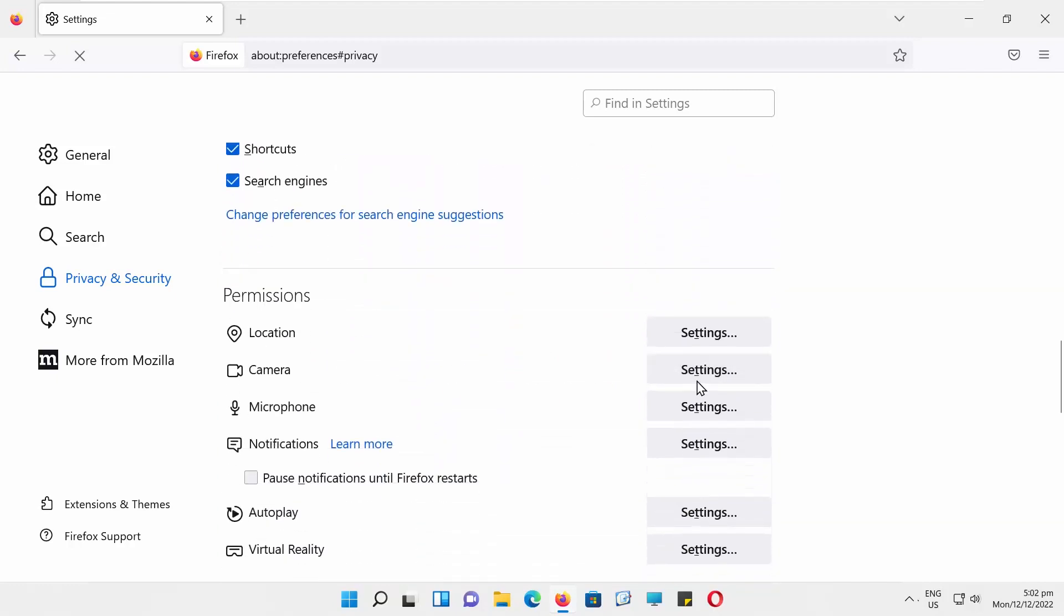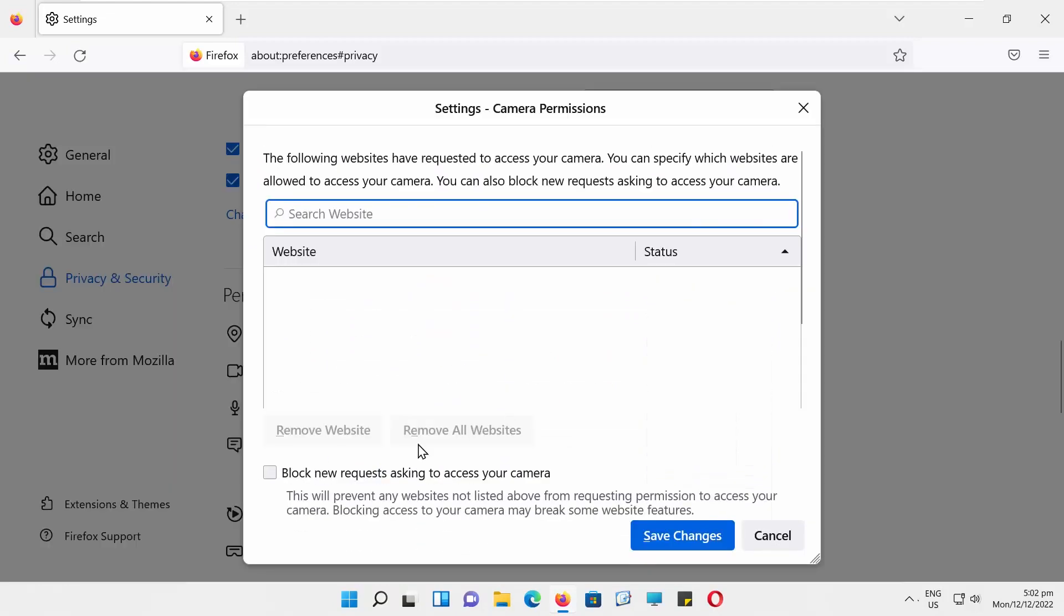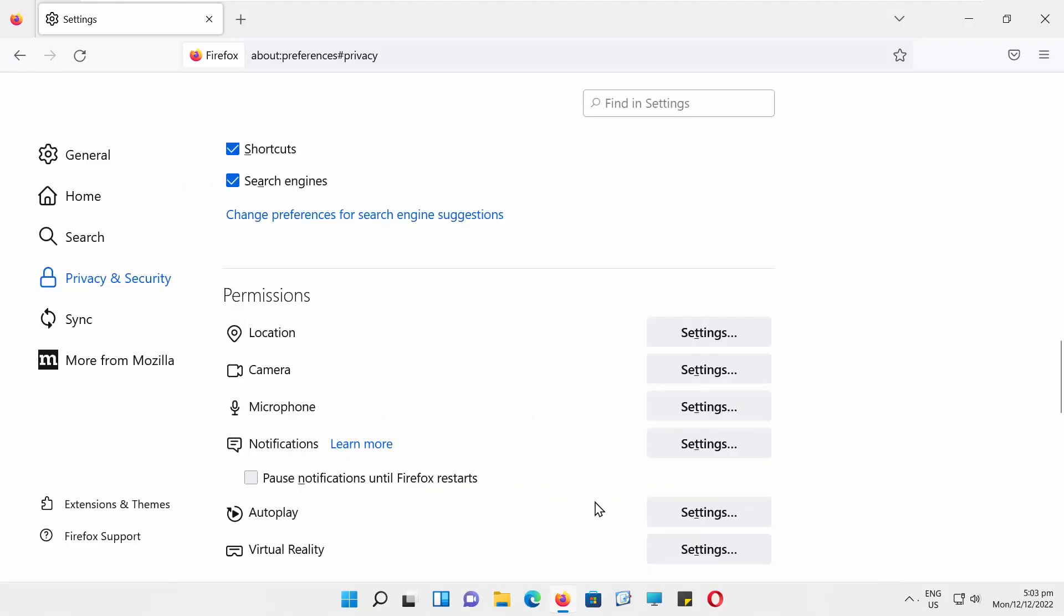A new pop-up window will open. Check Block New Requests Asking to Access Your Camera option. Click on Save Changes.